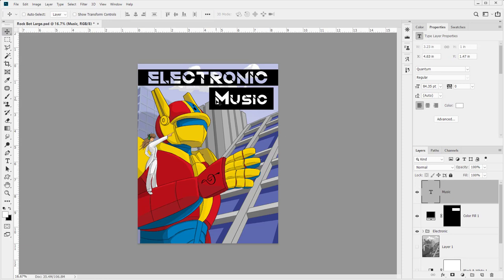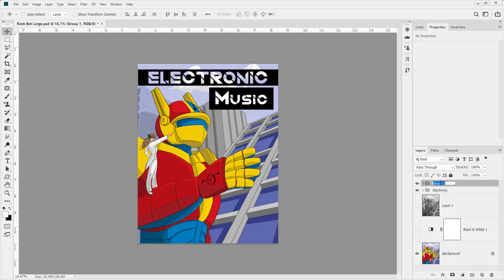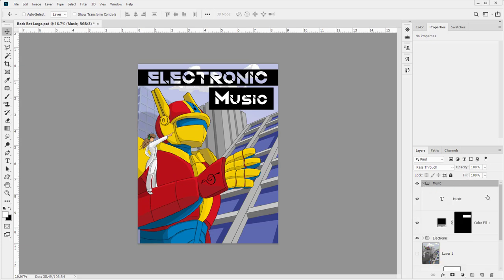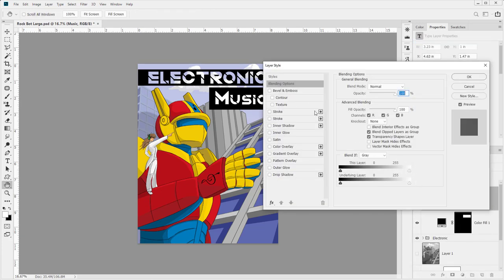I'd like to have the same stencil effect going through this, so I'll shift-click on both of these so they're both selected and create a new group — I'll call this group 'music.' I'll expand it, then right-click on the text that says 'music' and go to blending options. In blending options I'll do a shallow knockout so it goes to the bottom of the group, and I'll drop the fill opacity all the way down. If you have effects in the background you'll need to blend interior effects as a group so everything works as expected.